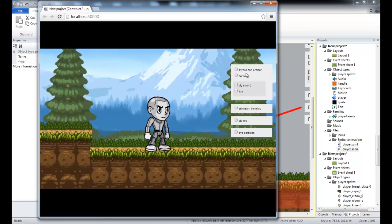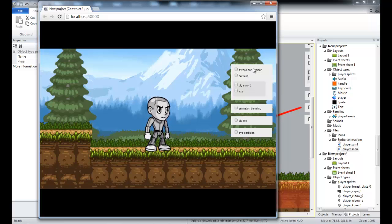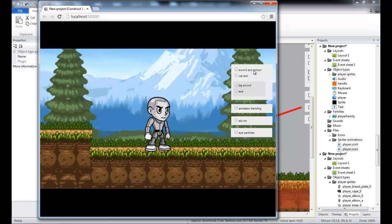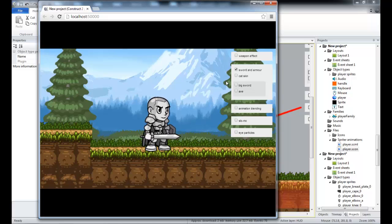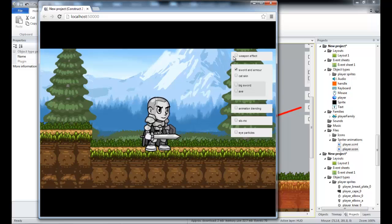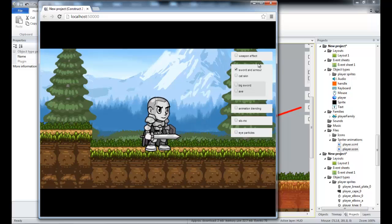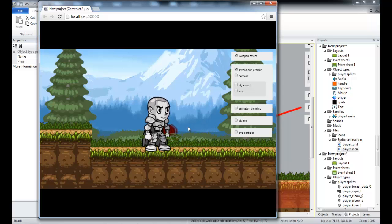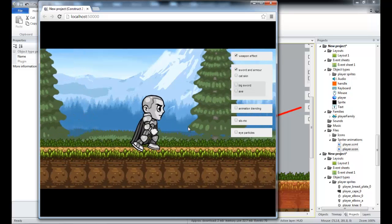The next thing I'm going to show you is that because Construct 2 imports each Spriter object as a separate Construct 2 object, you can also apply effects or do anything to any particular body part, even if you're not doing it to the rest of the character. So I'm going to add a shader effect to the sword and the shield.